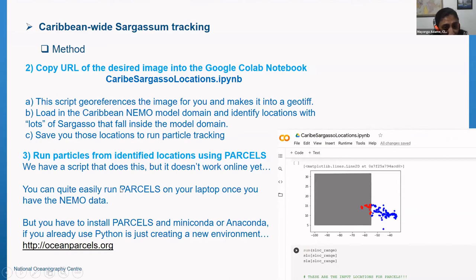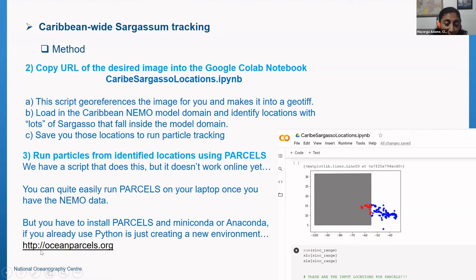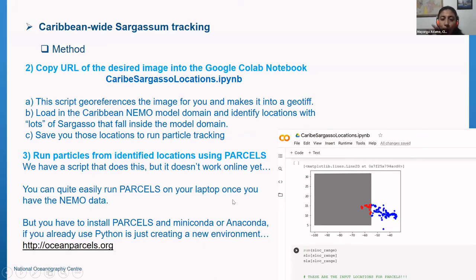I have the script that does the particle tracking, but it doesn't work online — I can just share it with you. Installing parcels is pretty easy; it requires Miniconda or Anaconda, and there are clear instructions on the website. If you already use Python, it's just a matter of creating a new environment for parcels and then running them.